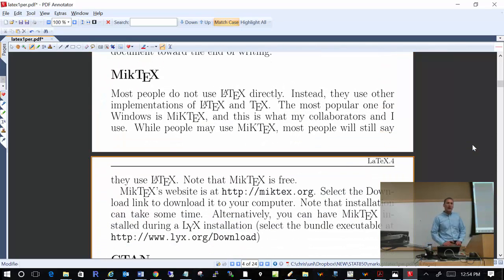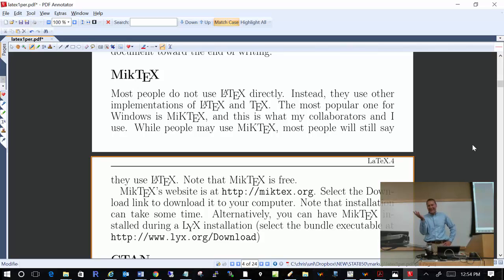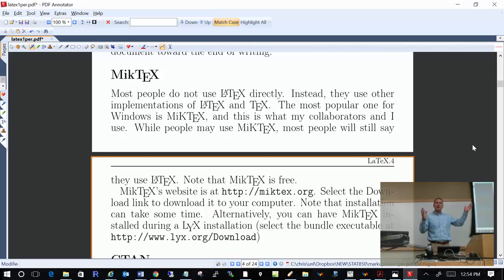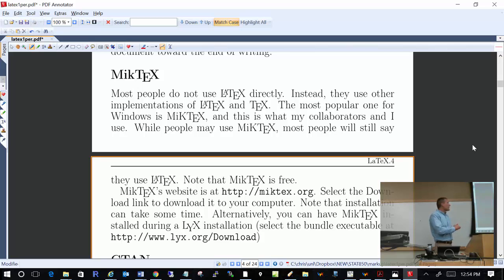Before we can actually look at a LaTeX document — people don't actually use LaTeX directly. For Windows users, they use something called MiKTeX typically. There are other versions of LaTeX out there, but most people use MiKTeX if they are using a Windows computer. If you're using a Mac, there are other versions available — I don't use a Mac, so do a simple search and you'll come across some. LyX is free, and I will still call it LaTeX — everyone I know calls it LaTeX — but it is actually MiKTeX.